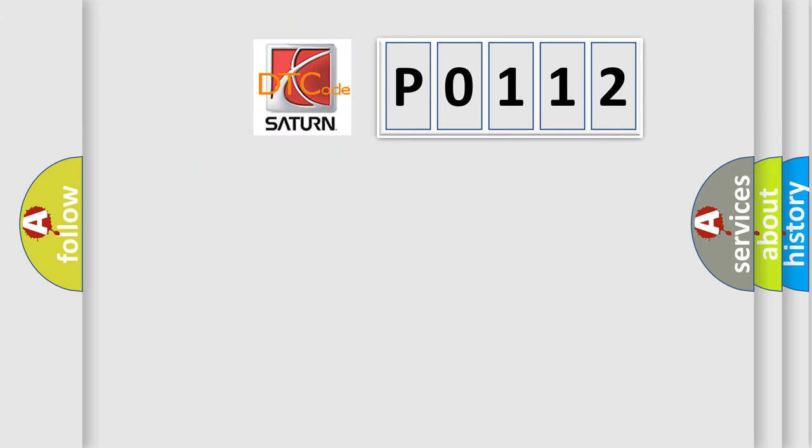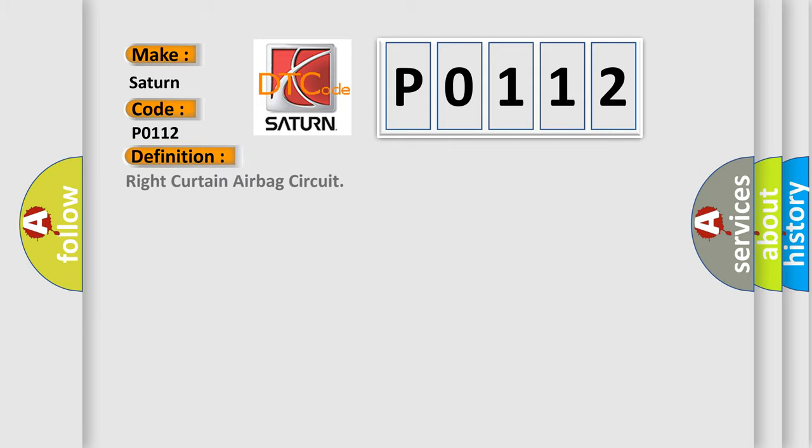So, what does the diagnostic trouble code P0112 interpret specifically for Saturn car manufacturers? The basic definition is right curtain airbag circuit.